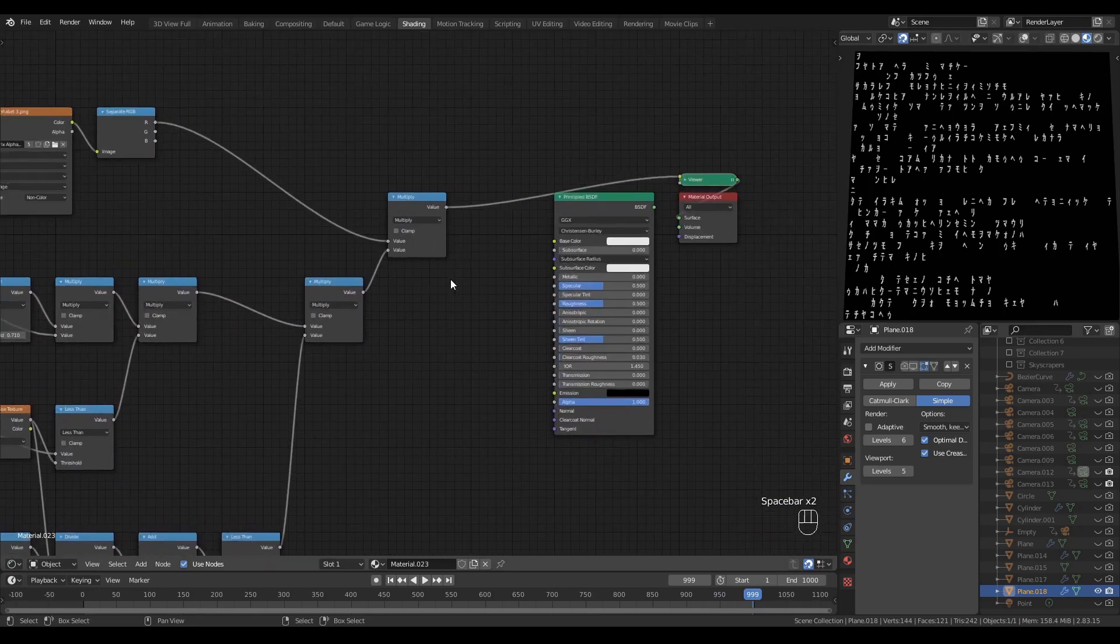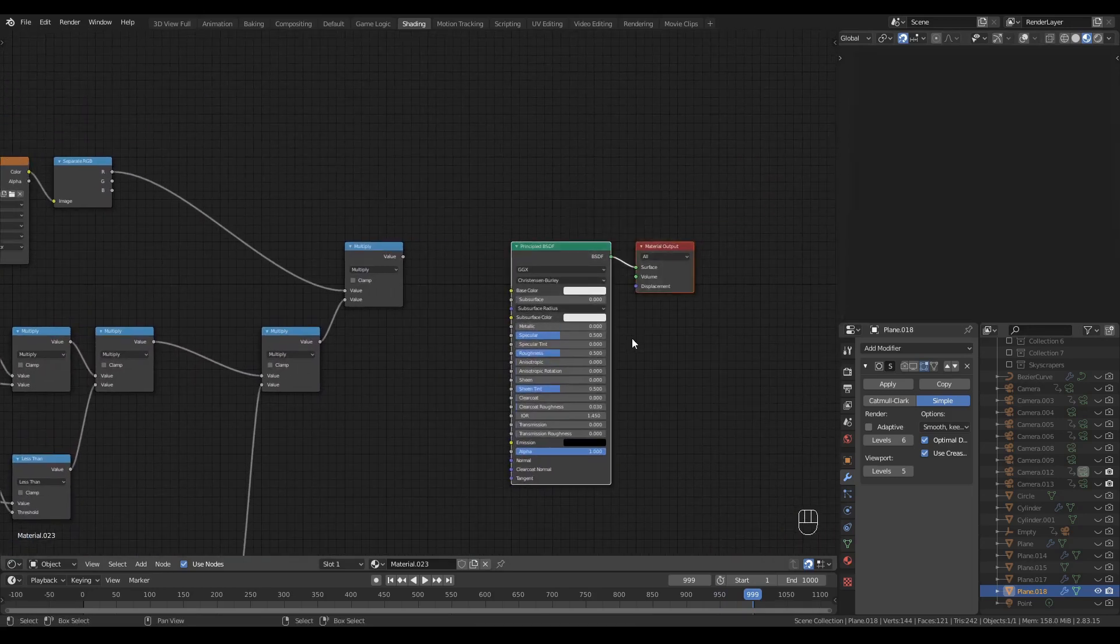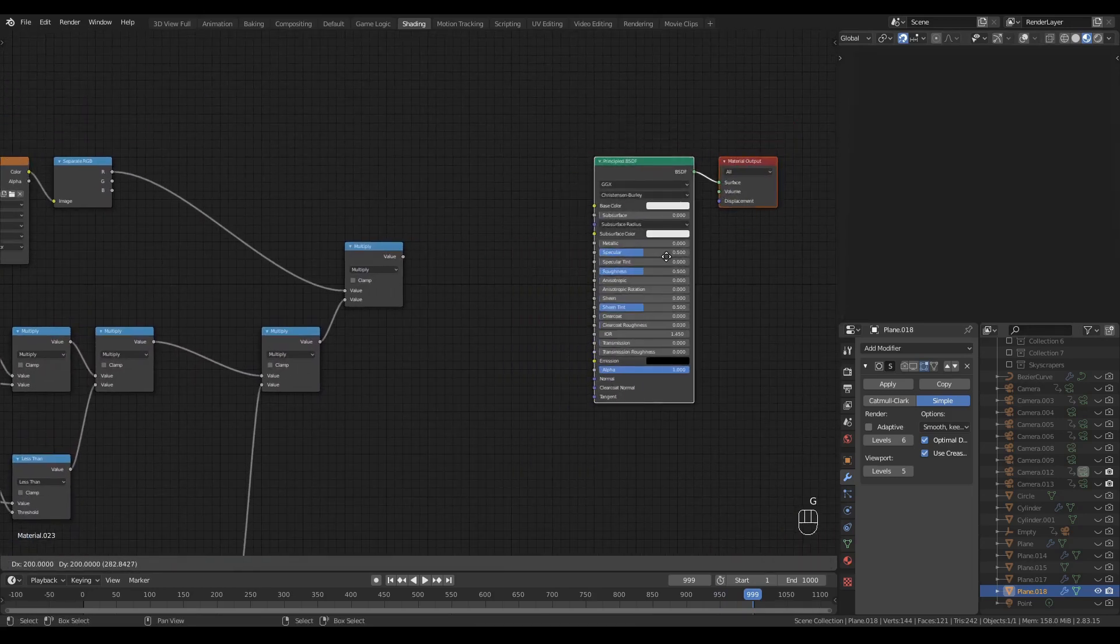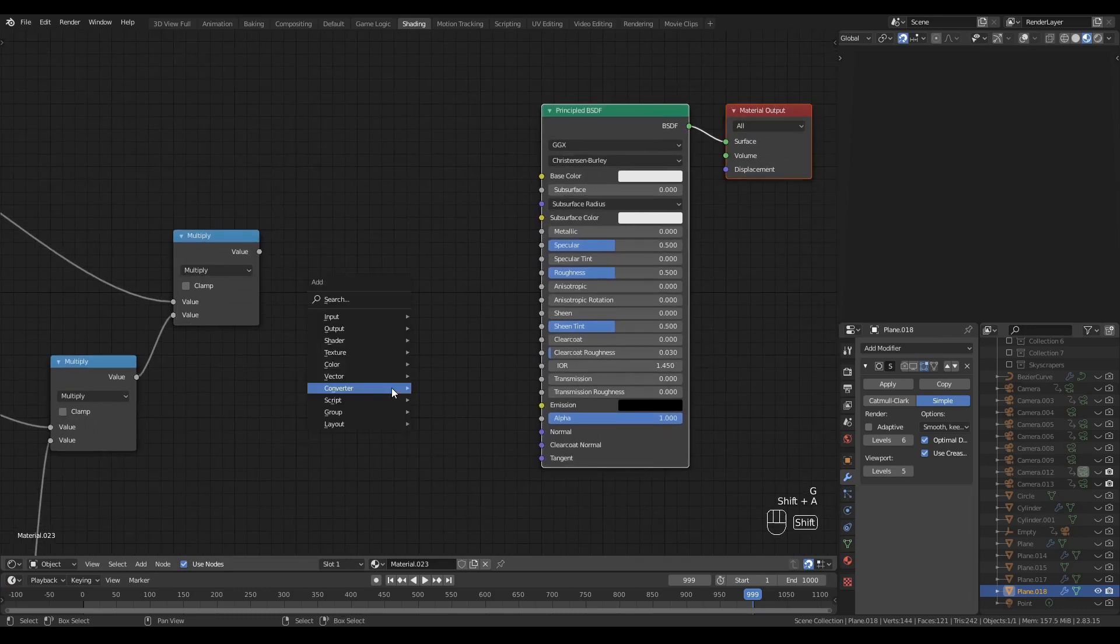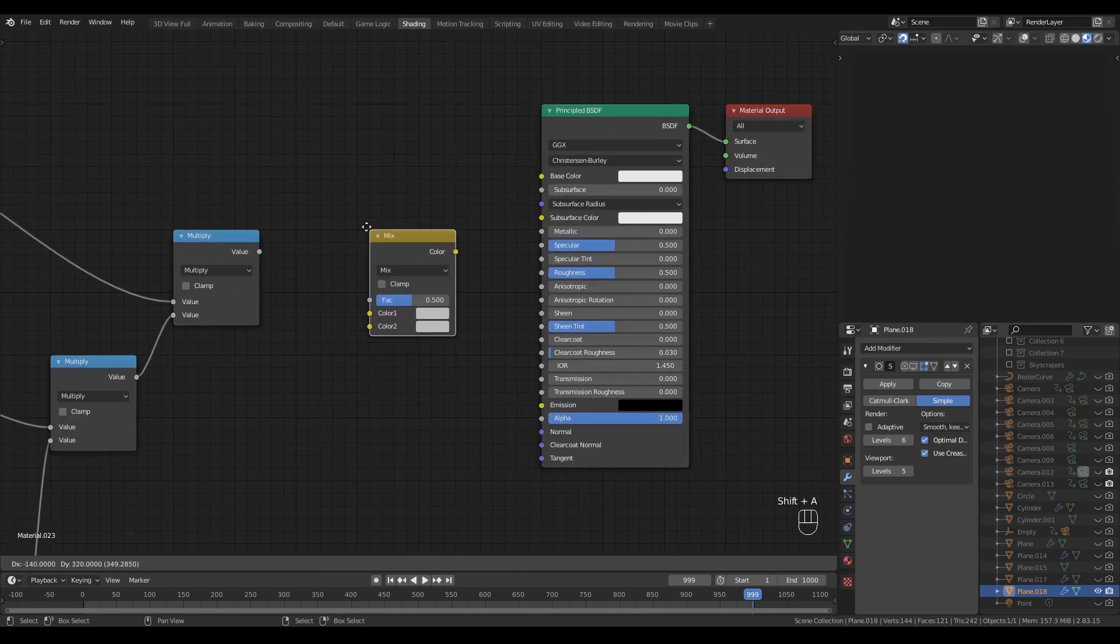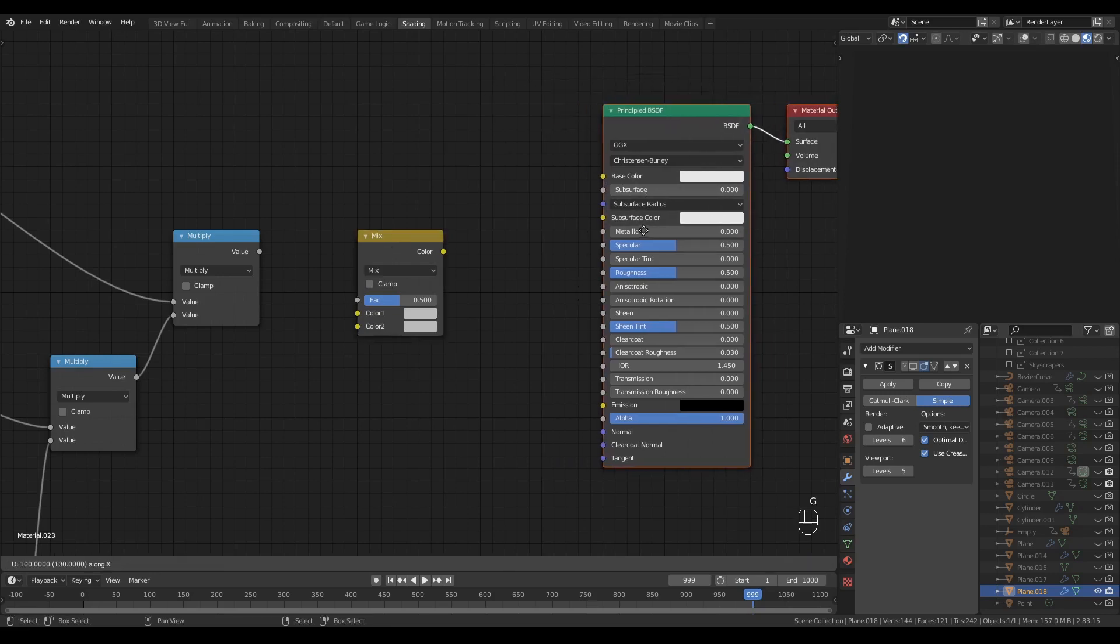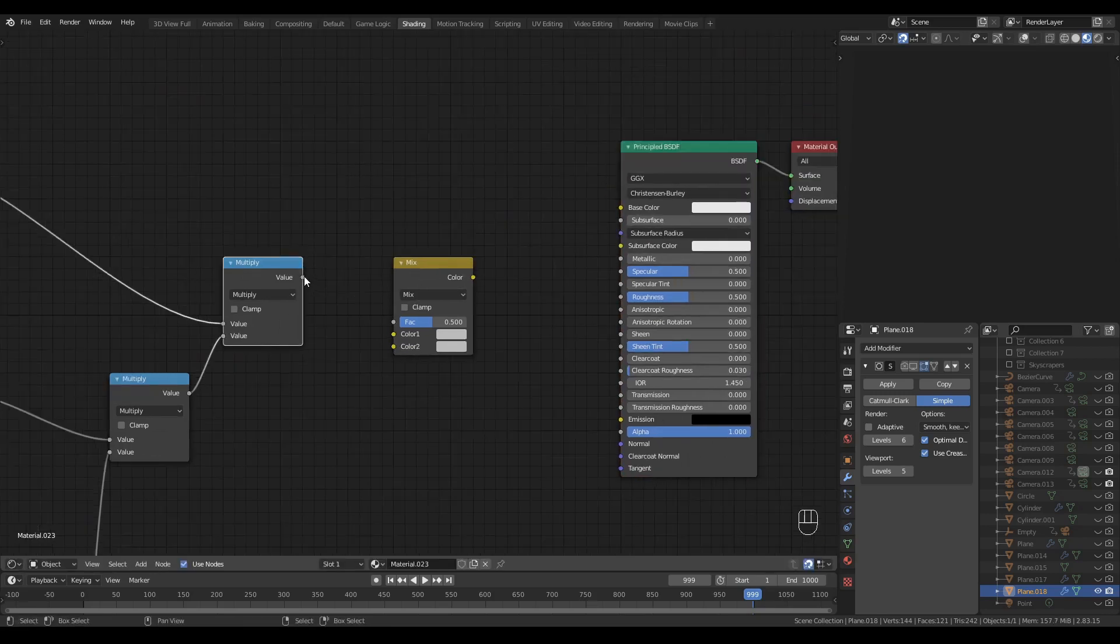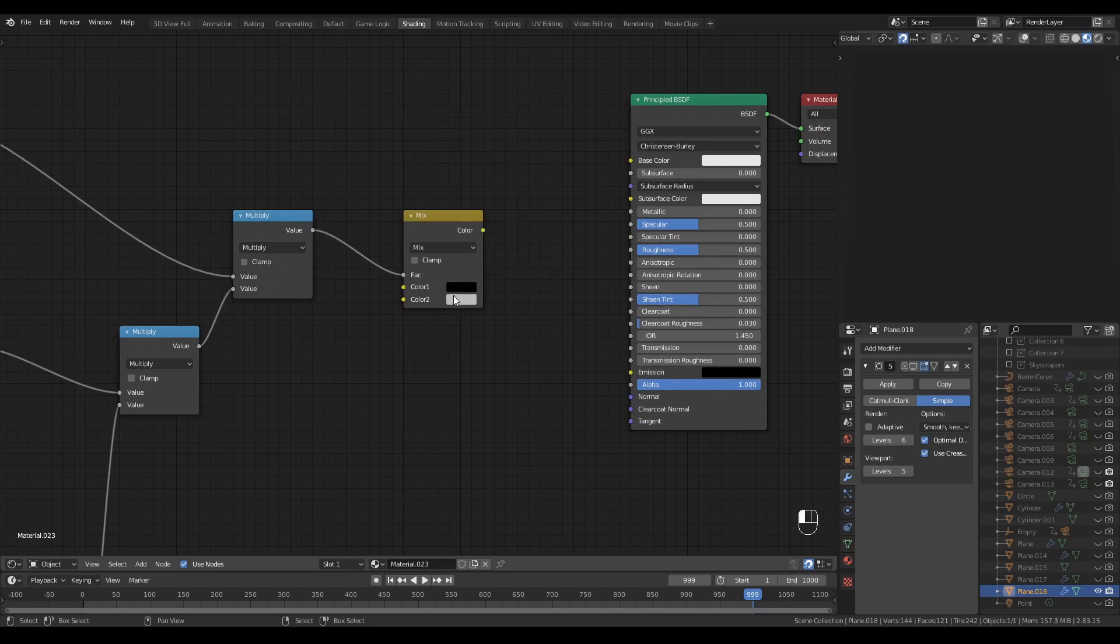One final thing. We'll use this to drive the emission of our principled shader right here. We'll grab ourselves a Color Mix node, or a Mix RGB, whatever you prefer to call it. The result of my network here will drive the Mix factor. I'll set the top color to Black, and the bottom to Matrix Greeny Blue.